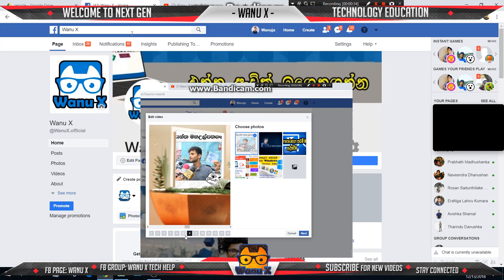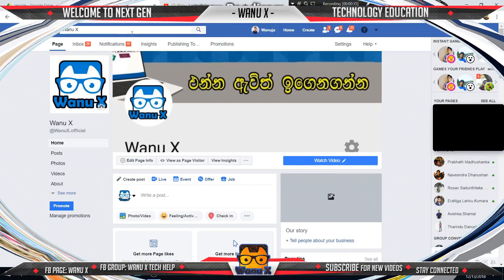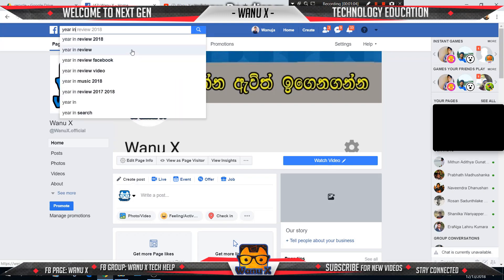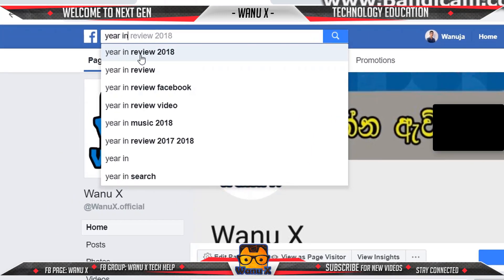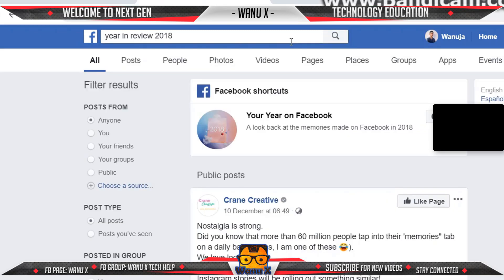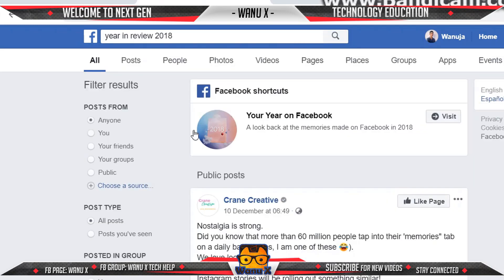Same methods like this. Now go to your Facebook search bar and type 'year in review 2018' then search. You can find this Facebook shortcut like 'Your Year on Facebook'.